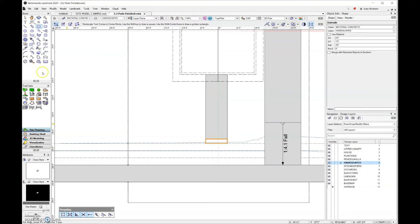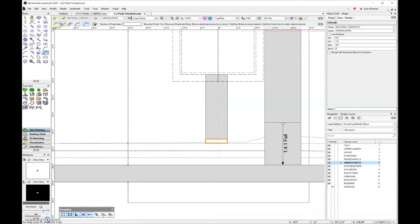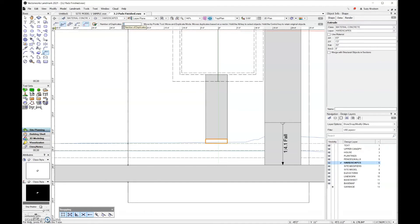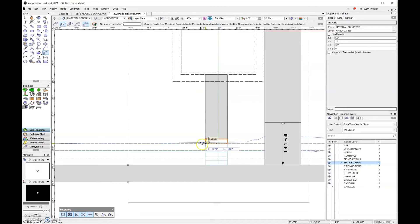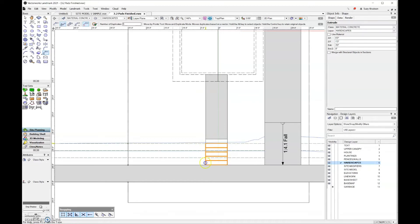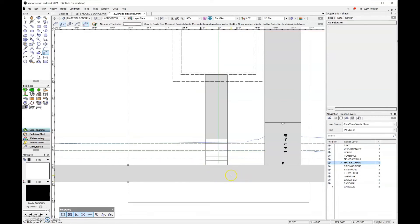With my first extrude done, I'm going to use the move by points tool and make sure you're in the second mode for move and duplicate. For number of duplicates, since I want to have six treads and I already have one drawn, this number is going to be five. The first click is going to be in the upper left hand corner. The second click is going to be in the lower left hand corner and there I have all of my treads.